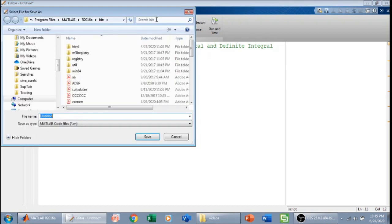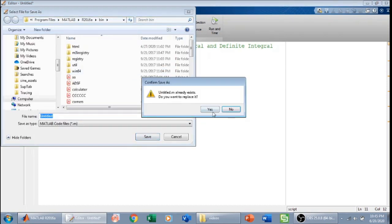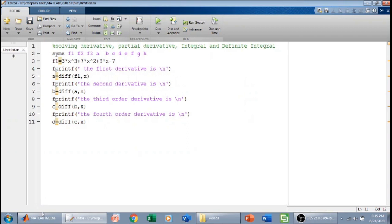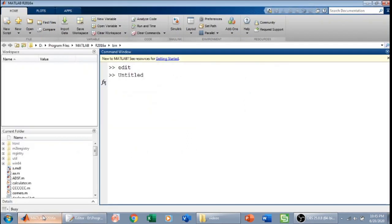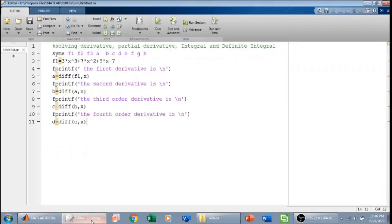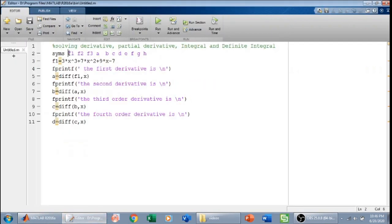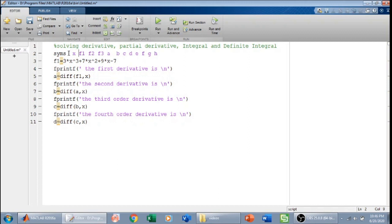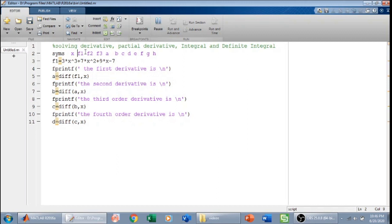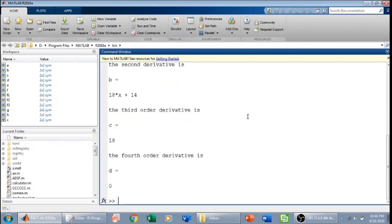I will run this and check whether I have performed the derivation correctly. It is running and we will see the output in MATLAB. We notice that we haven't defined x as a symbolic variable using syms, so we will define x as a symbolic variable as well and quickly run it again.